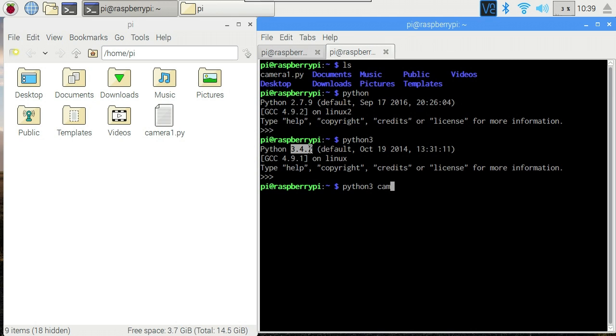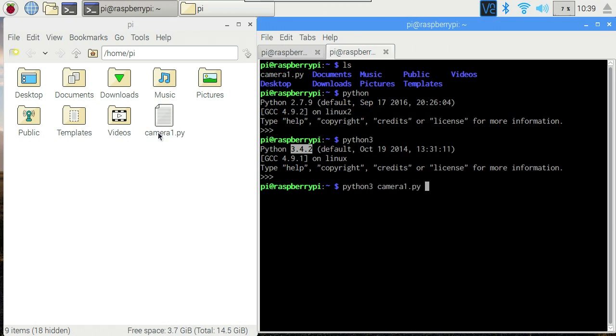So we're going to run our script with Python 3 camera1.py. Time for another command line hint. If I type Python 3 cam and then hit tab, it completes the rest for me, because nothing else in the directory begins with cam. So let's see what the camera is looking at.